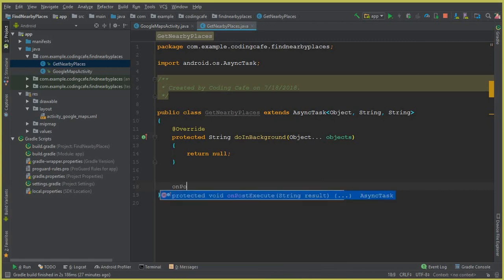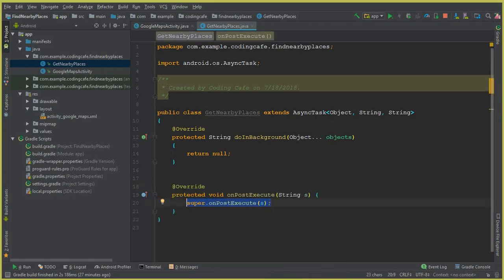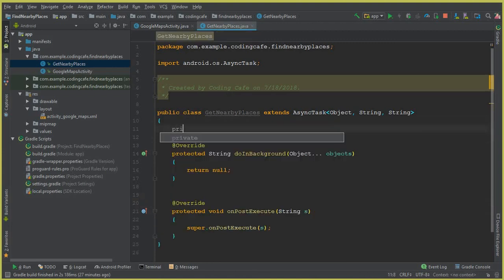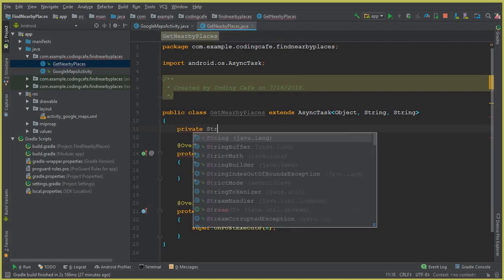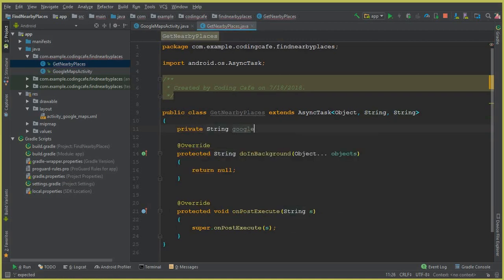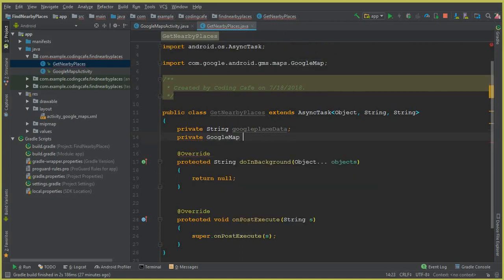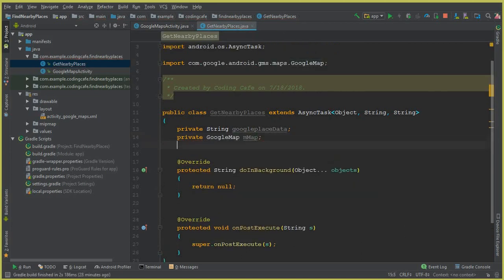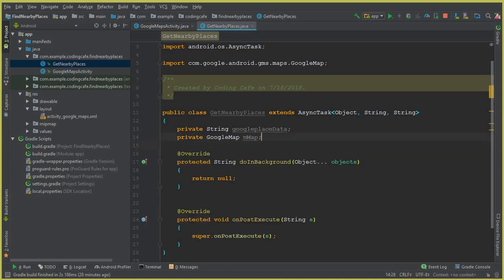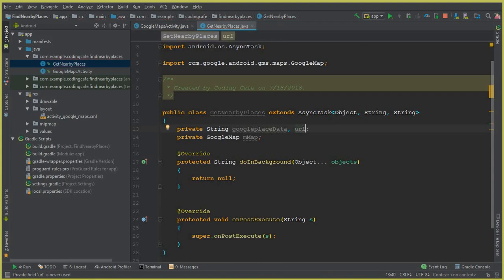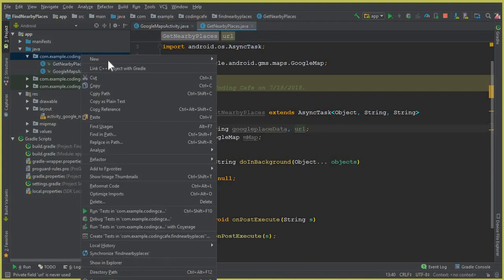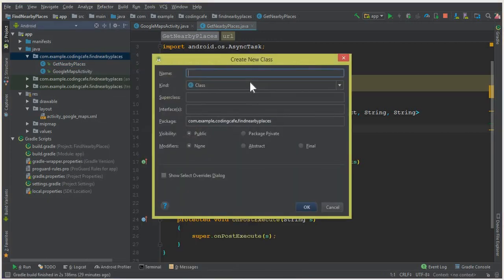We also need to create an onPostExecute method. Then we need three variables: a String called googlePlacesData, a GoogleMap object called mMap, and a String called url. Now create another new Java class and name it DownloadURL.